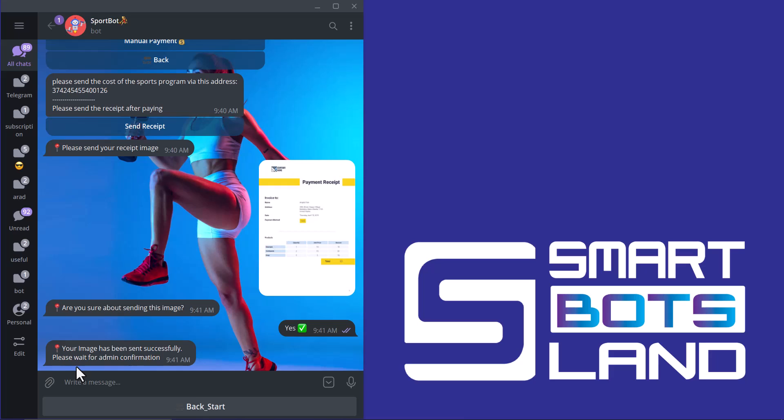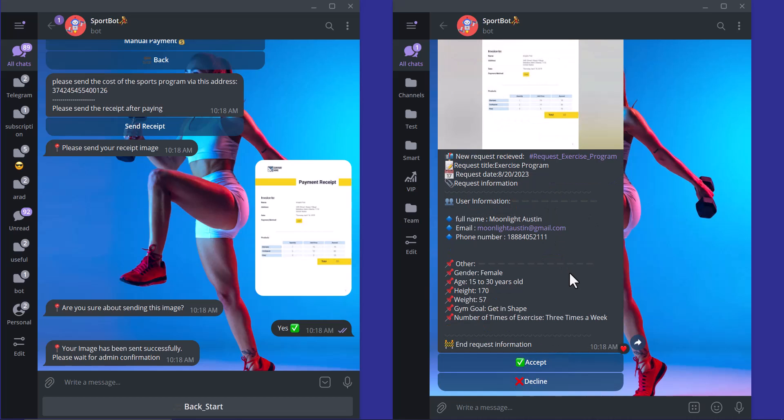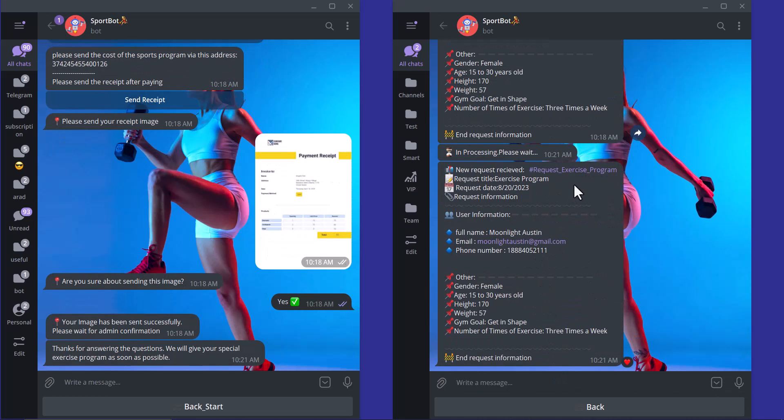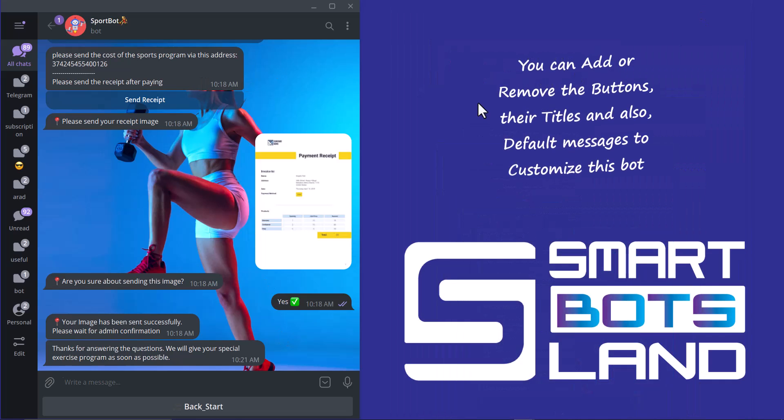So, I will confirm this receipt by my admin account. This is the admin account. And I received the receipt. I accept this receipt. When I accept the receipt, the user account will see this message: Thanks for answering the question. We will give you a special exercise program. You know, you can change all the buttons. And you can change these messages. They are the samples. And you can customize your bot.